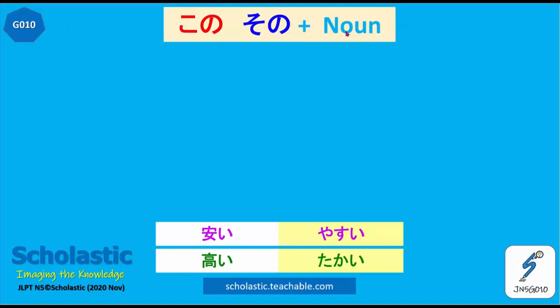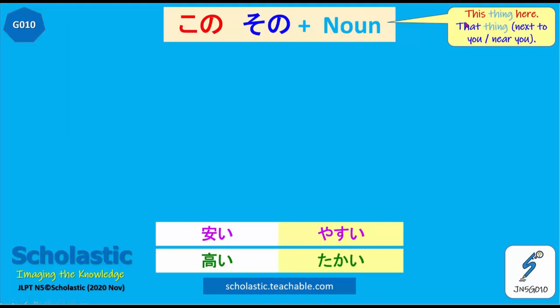Kono plus noun, and sono plus noun. Earlier we used kore and sore, but here the difference is that we have kono plus a noun. Kono plus noun means 'this thing here,' and sono plus noun means 'that thing next to you, near you.'